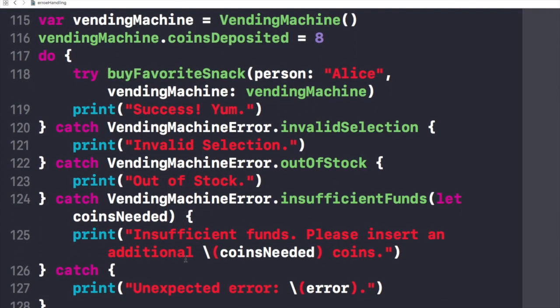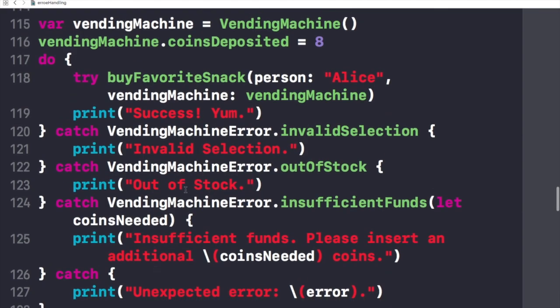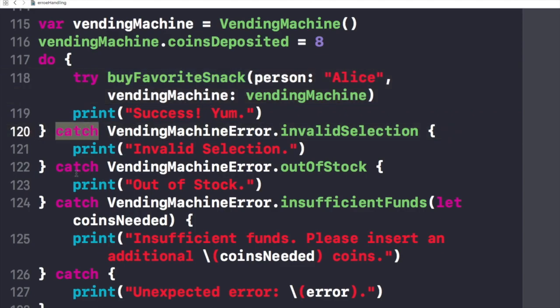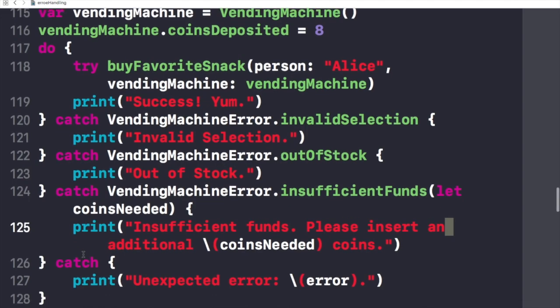In this example, as you can see, this buyFavorite function has this try keyword against it. Because it can throw an error, if an error is thrown execution immediately transfers to the catch clauses. We have these four catch clauses right here which decide whether to allow propagation to continue if no pattern is matched. The error gets caught by the final catch clause and it is bound to a local error constant. If no error is thrown, the remaining statements in the do statement are executed.